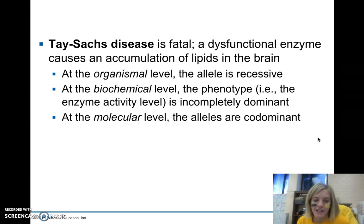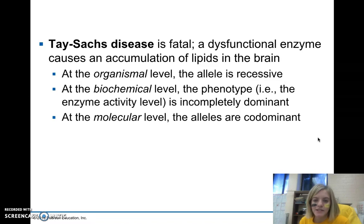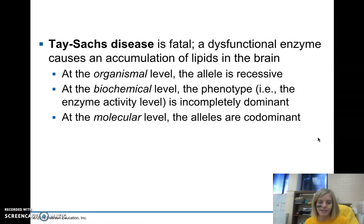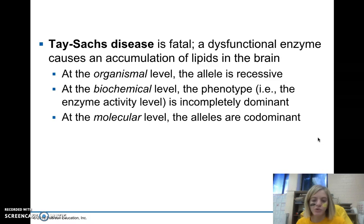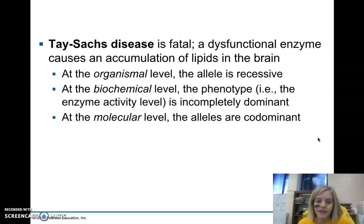One example is Tay-Sachs disease, a fatal disease that causes a dysfunctional enzyme, preventing the breakdown of lipids in the brain. Individuals with Tay-Sachs build up these lipids, causing early death. It runs especially prevalently in Ashkenazi Jewish populations. At the organismal level, only kids with two copies of the Tay-Sachs allele express the disease — so at that level, it is a recessive allele.